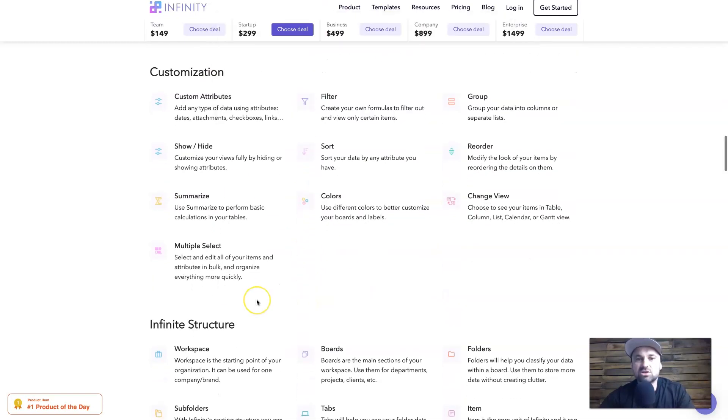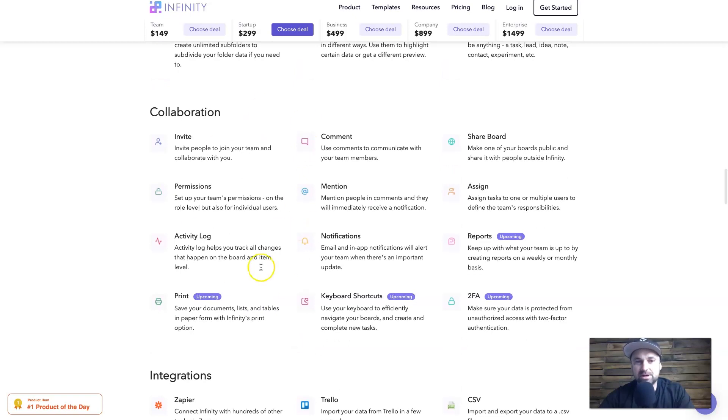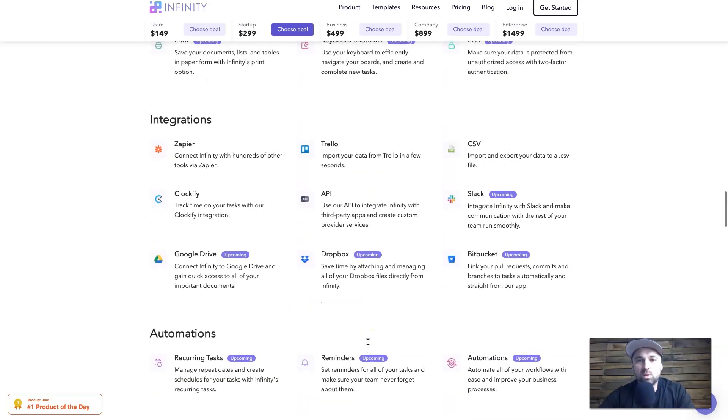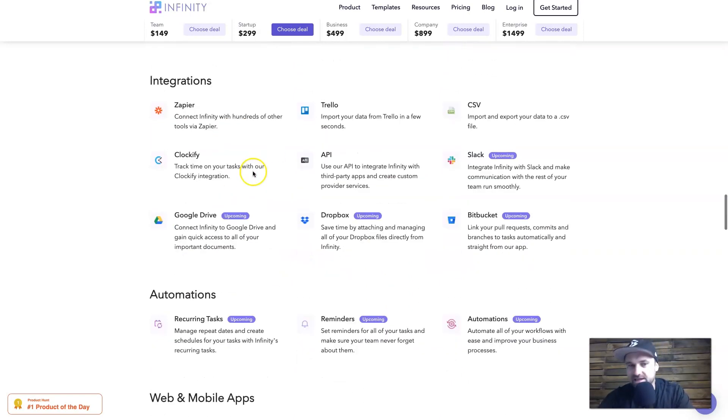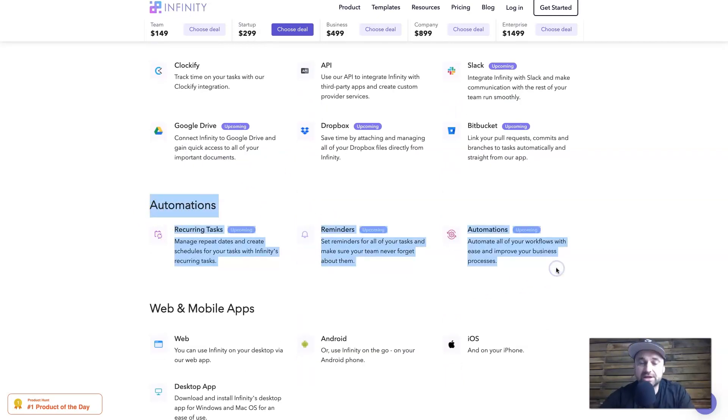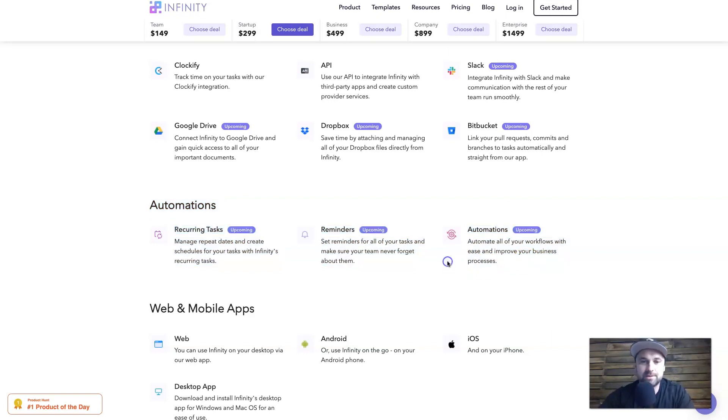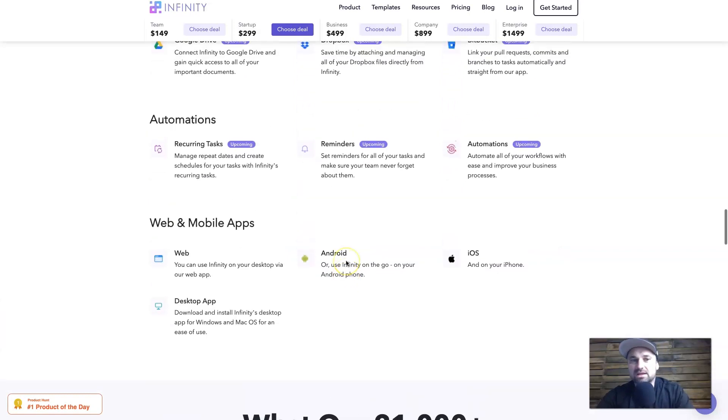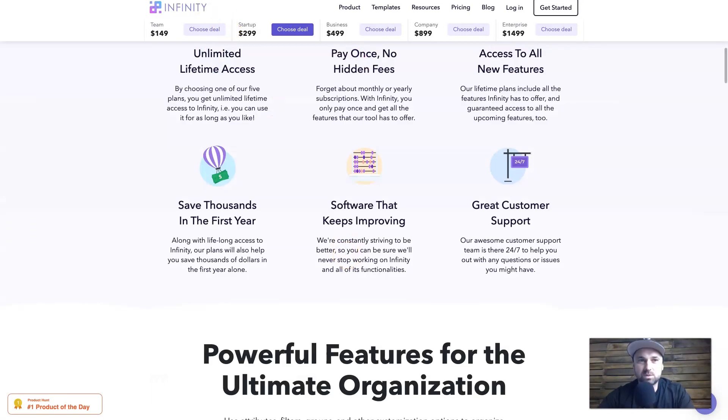You've also got customizations, all the different collaborations and things, and you've got reporting. One thing I do like is the integrations - soon you're going to have Google Drive integration which will be really good, but you've got Zapier so you can connect it to anything anyway. I can't wait for the automations to start. It will probably be a big game changer and no doubt the price will probably go up when these come out as well. So all good things inside of Infinity. What I'm going to do right now is actually jump behind the screen and this is my Infinity dashboard.